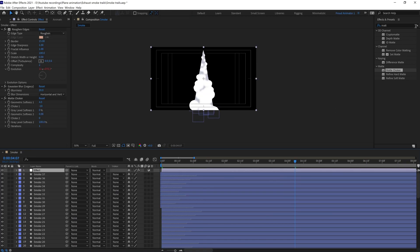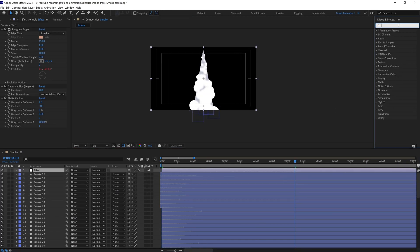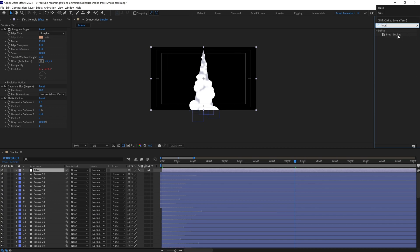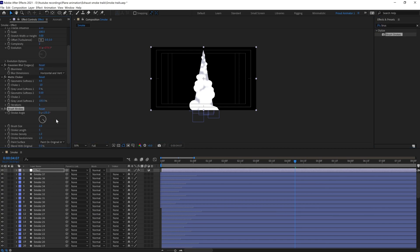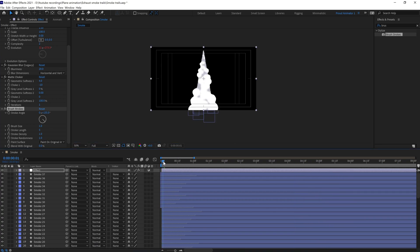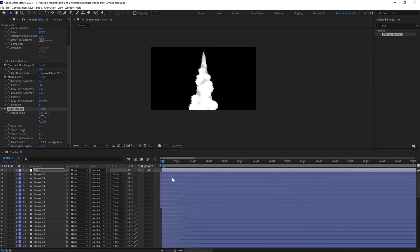After that we're going to add another effect, which is Brush Strokes, to slightly add more roughness to the edges. Let's change the size to around one. Let's check it. Maybe decrease it even more.